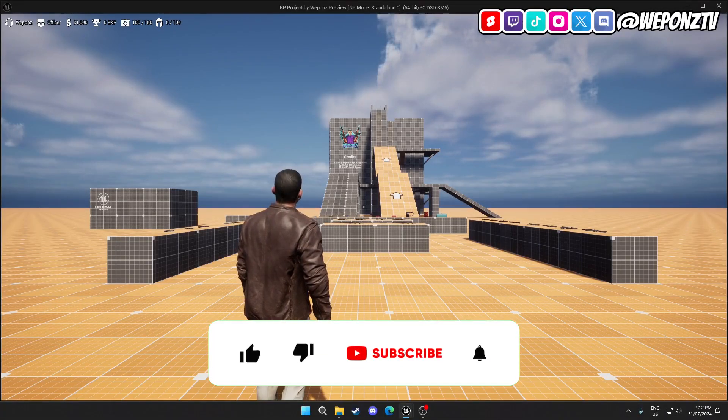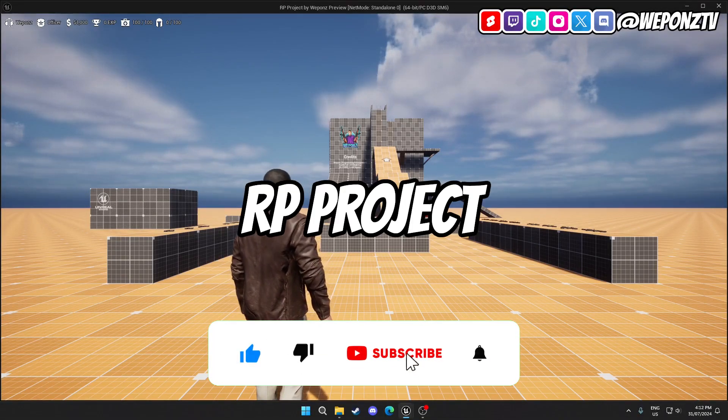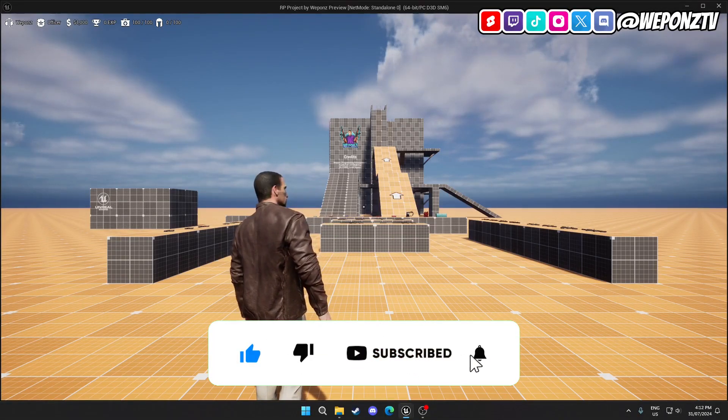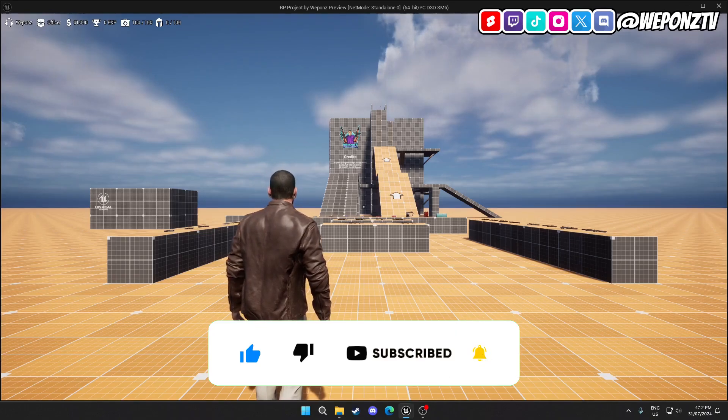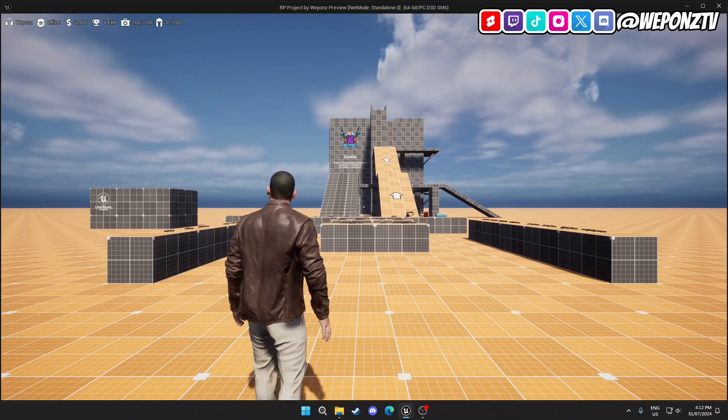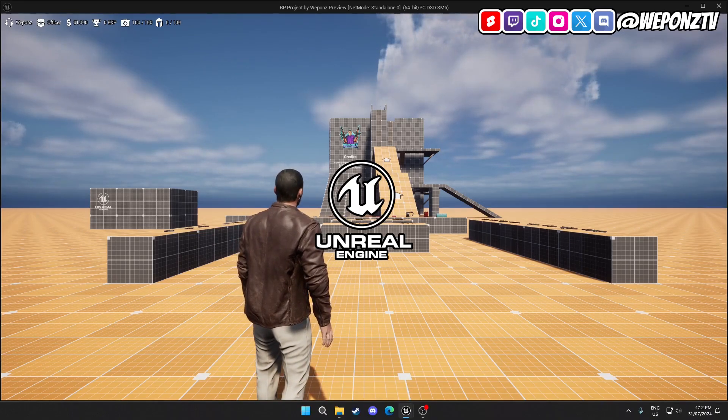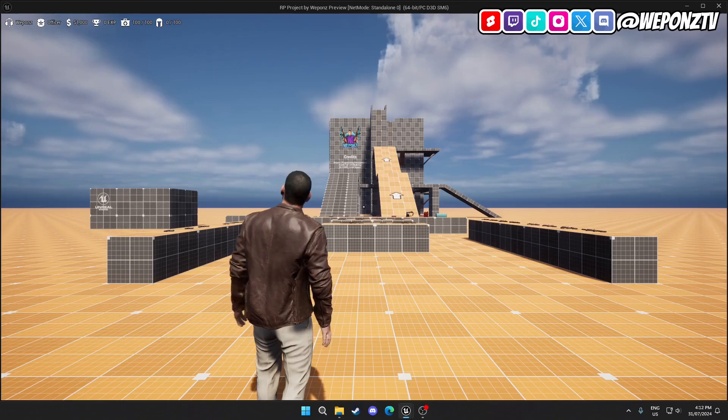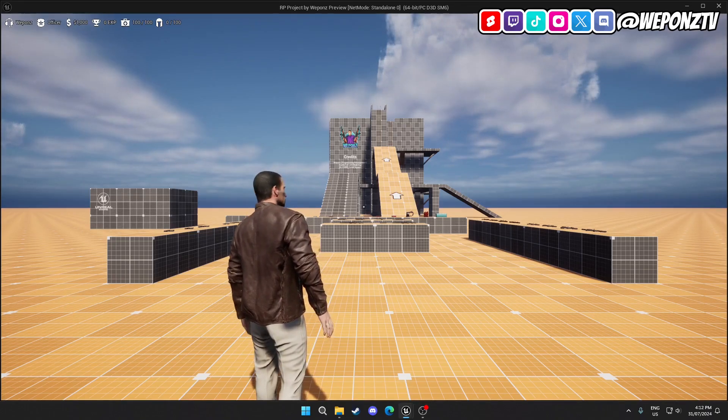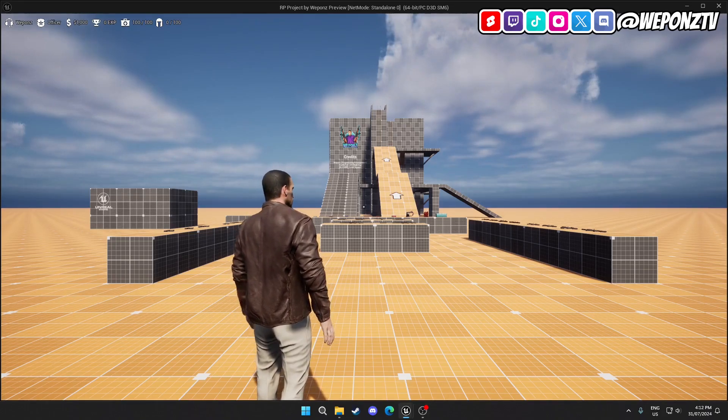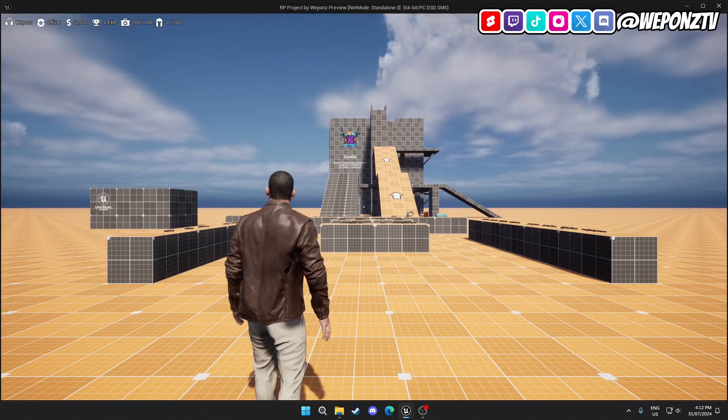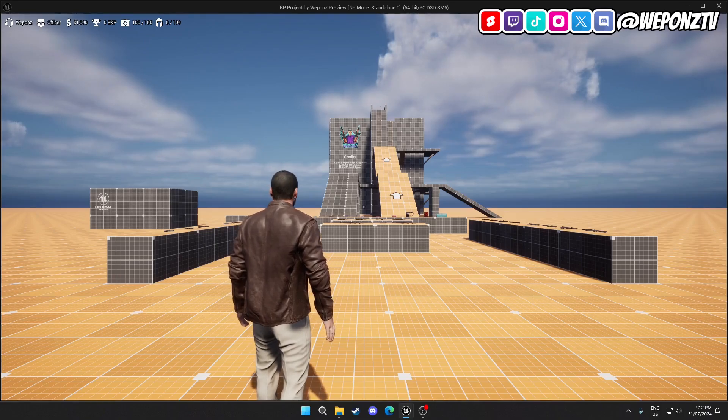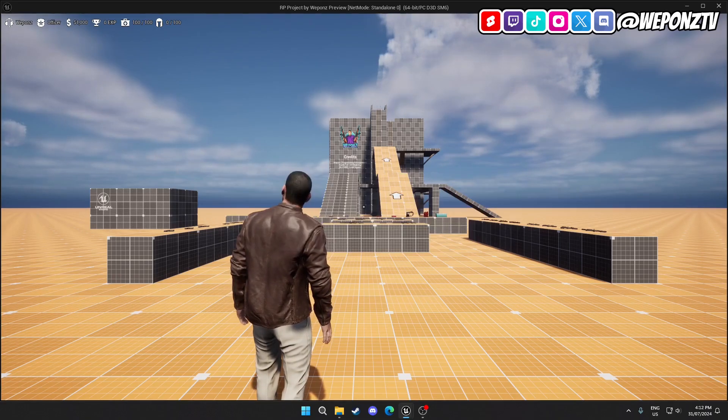Hello guys and welcome to the very first devlog for RP Project, which is the code name for a community-driven effort to develop a roleplay-based cops and robbers multiplayer game in Unreal Engine. What I mean by community-driven is that anyone from the community can actually help out with the development of the game. If you've got any skills you think we can use, hit me up in the Discord link in the description.